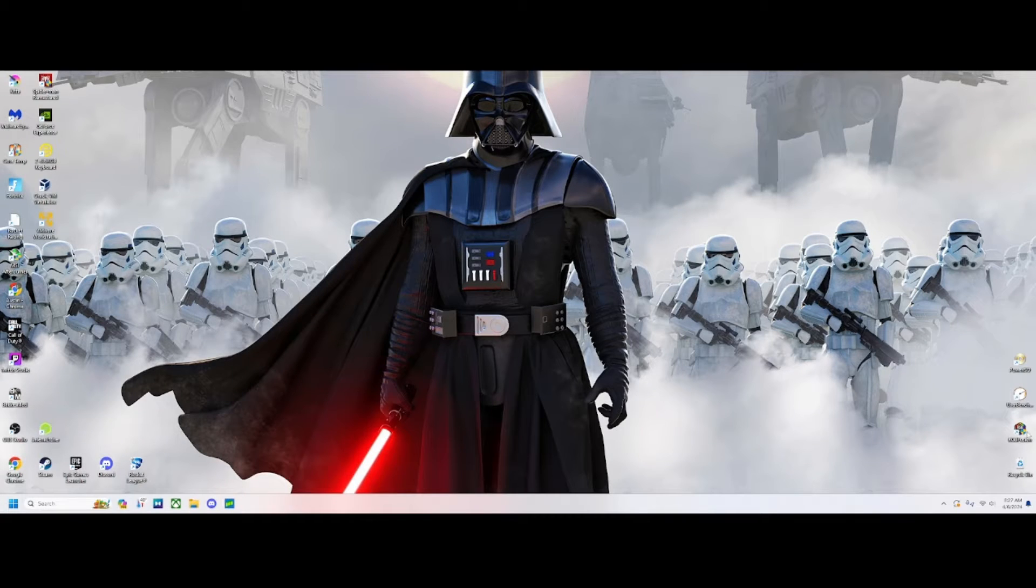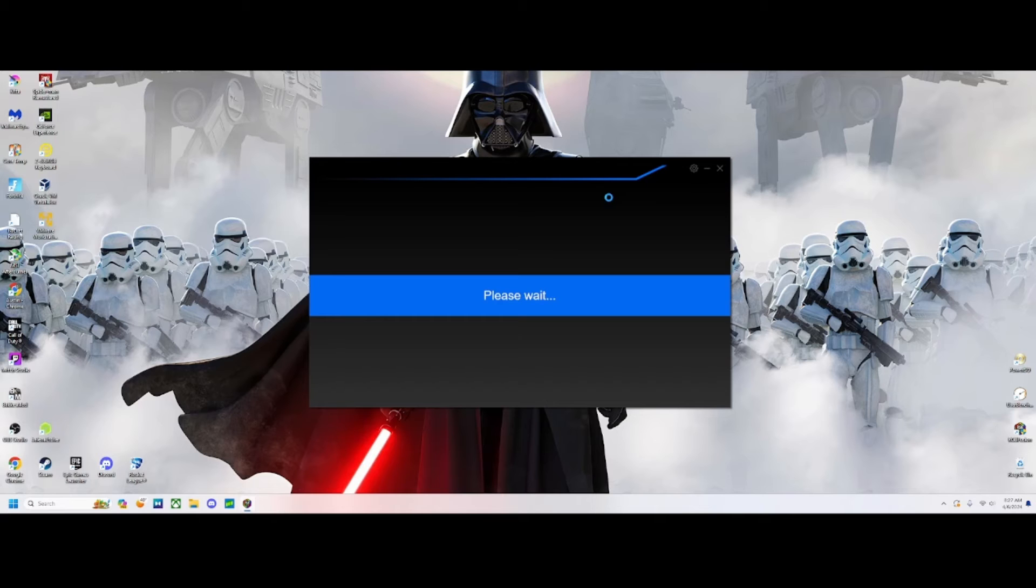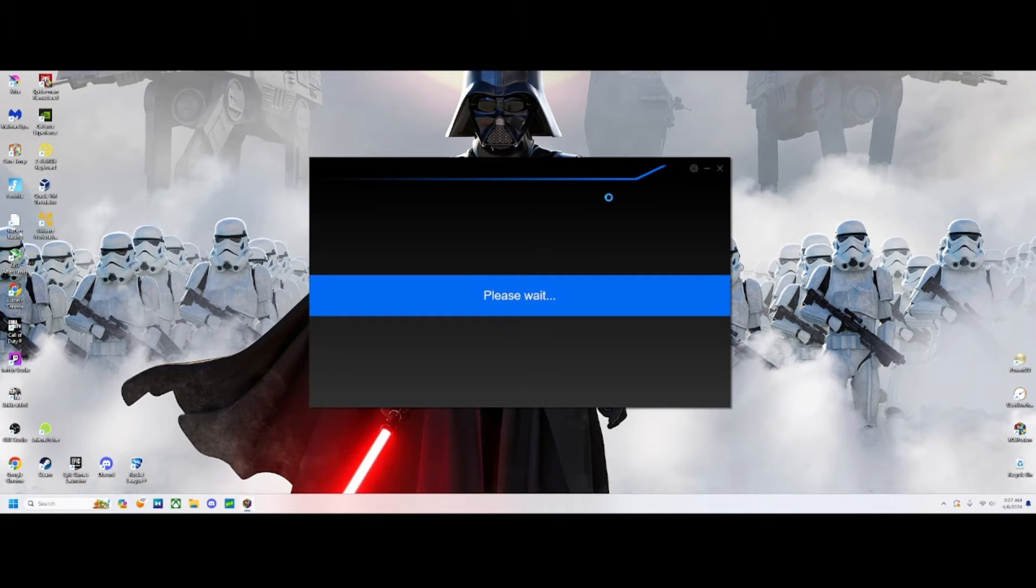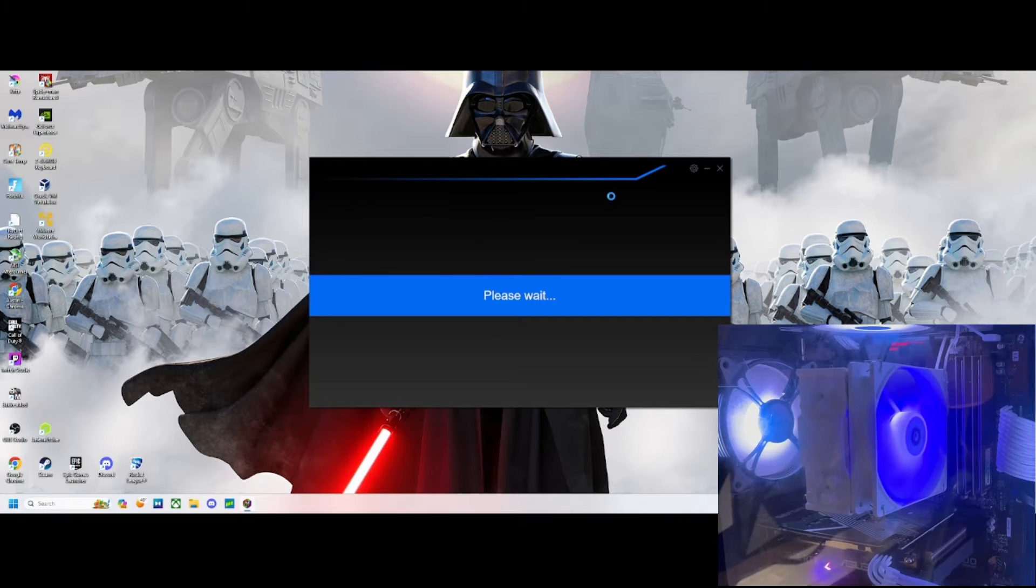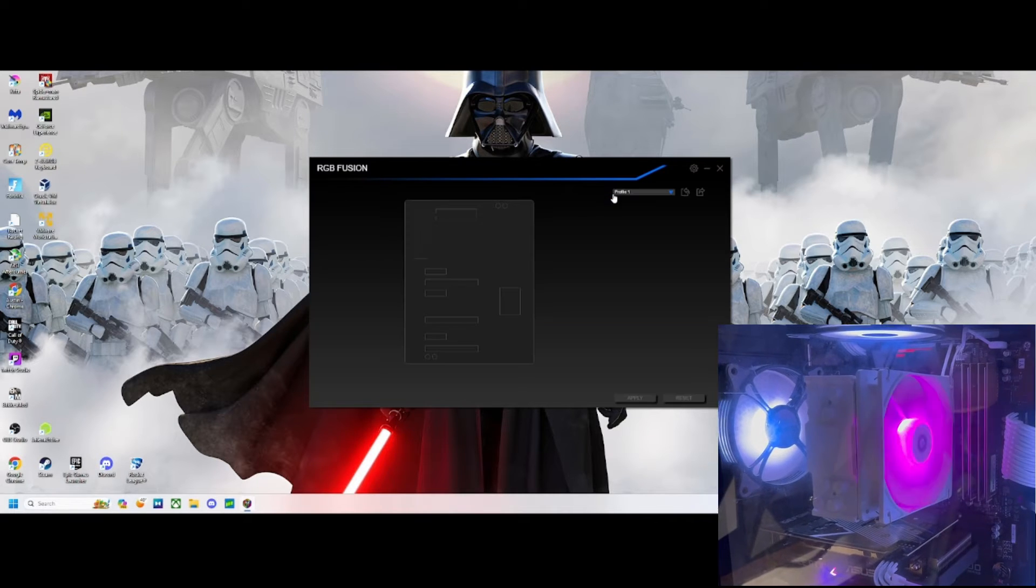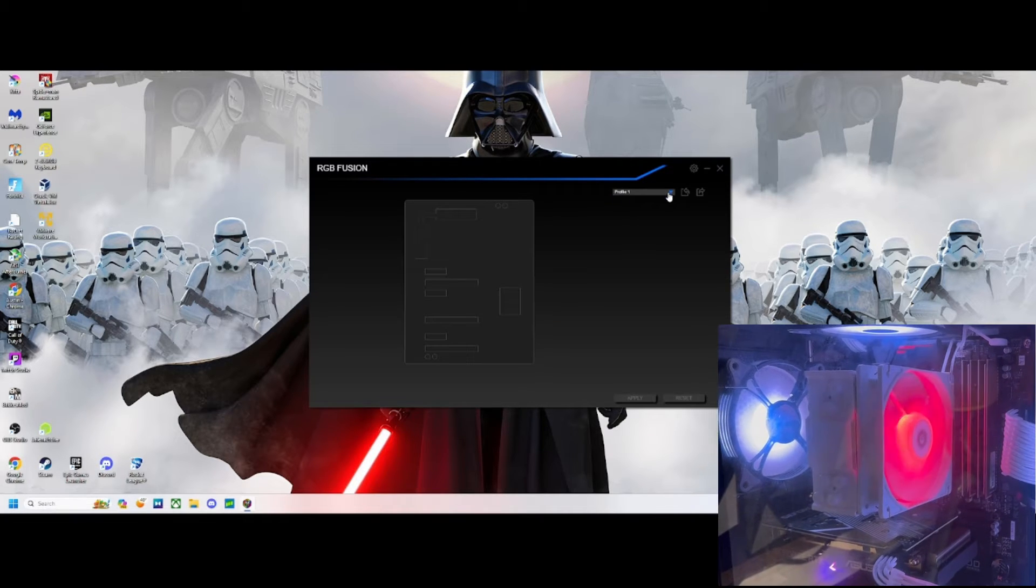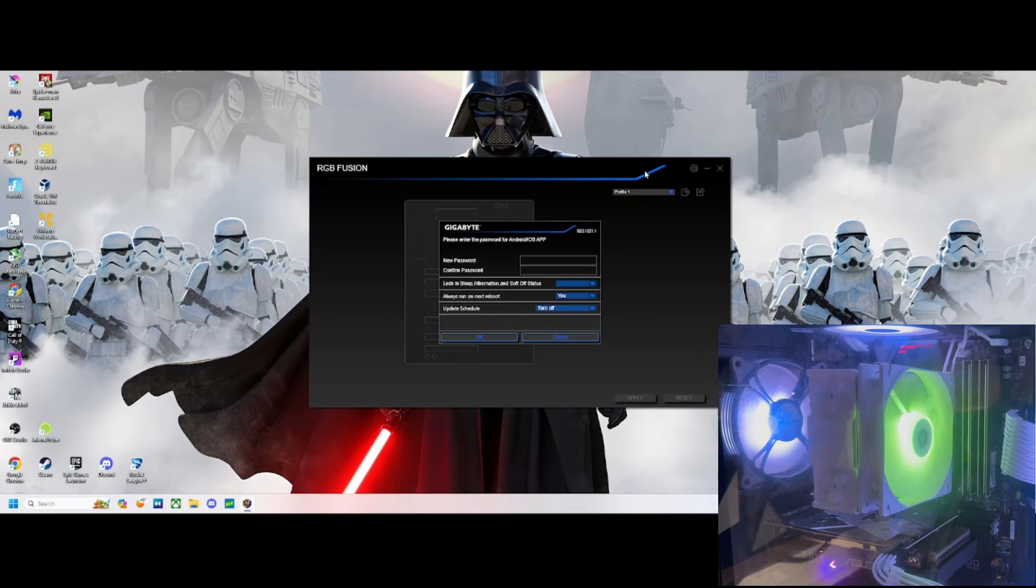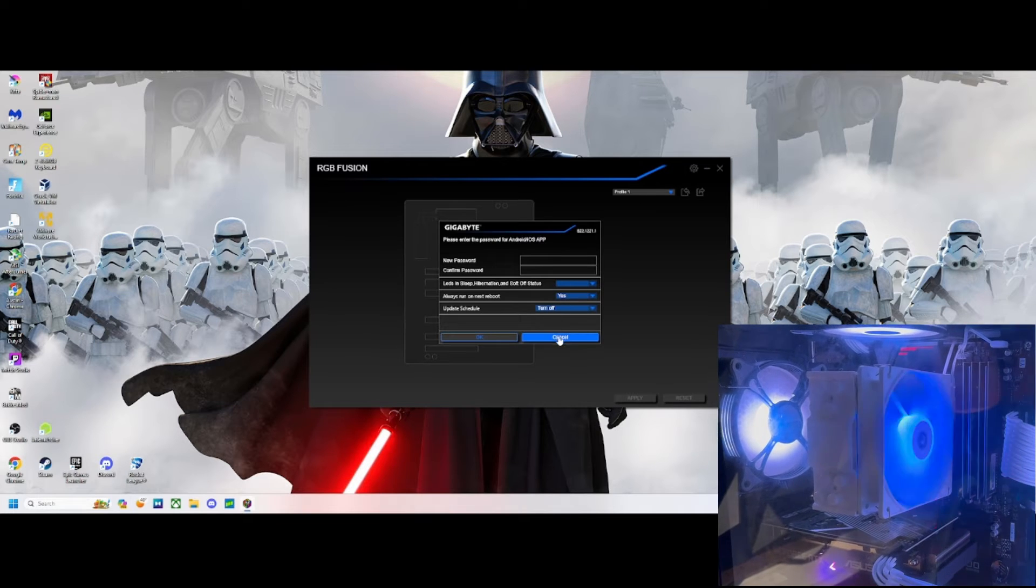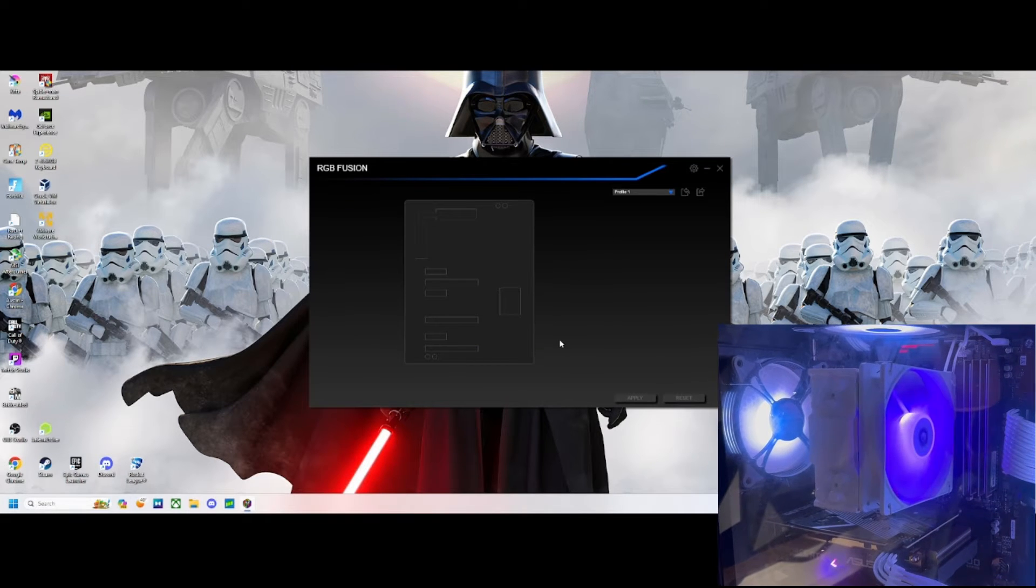Hey guys, how's it going? This is just a quick video to show you how to fix this problem. If your RGB Fusion app is not responding or not opening correctly and your fans are cycling through their RGB colors like when you first got them, I'm going to show you how to fix this quickly.